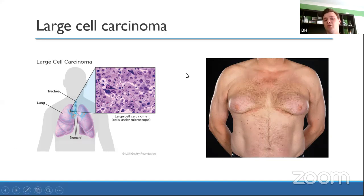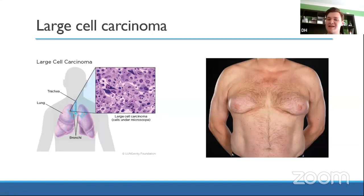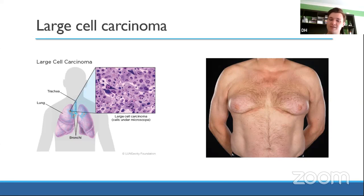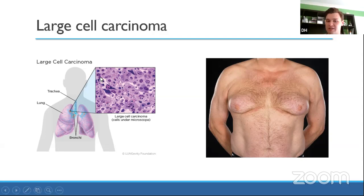Those are the histological types of lung cancer. In real life diagnosis is confirmed with biopsy, but in your exam, use the clues: are they a smoker or non-smoker, male or female, where is the cancer located, and what additional symptoms are present? These help you reach a differential diagnosis.